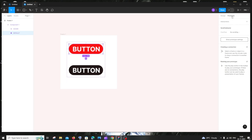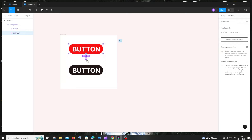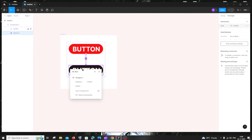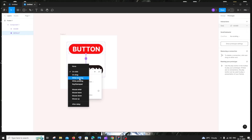Go to Prototype. You'll see plus icons at the corners — click one of those plus icons and drag it to attach it to the hover button. It will ask you for a trigger — change it from 'On Click' to 'While Hovering'.